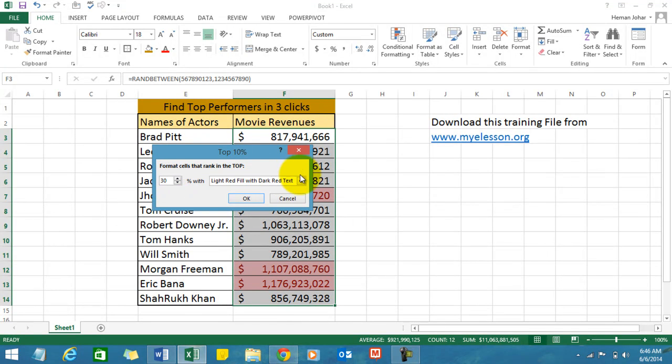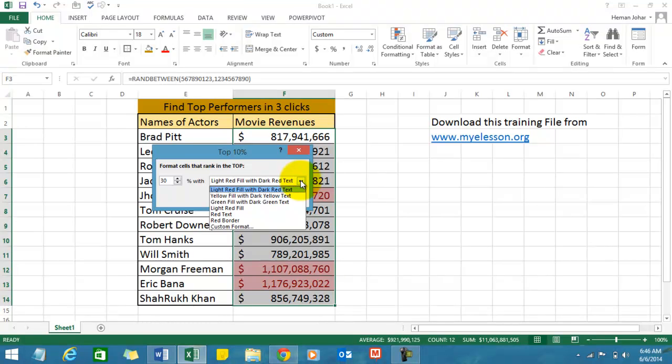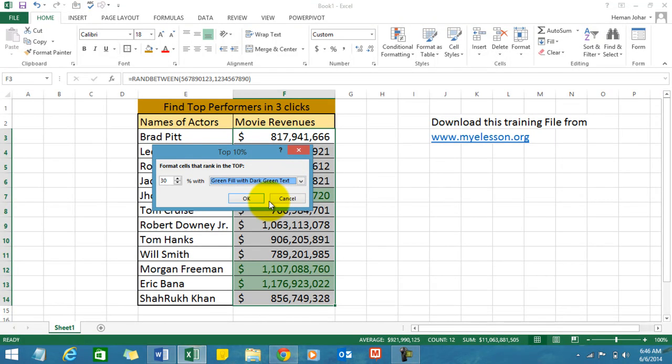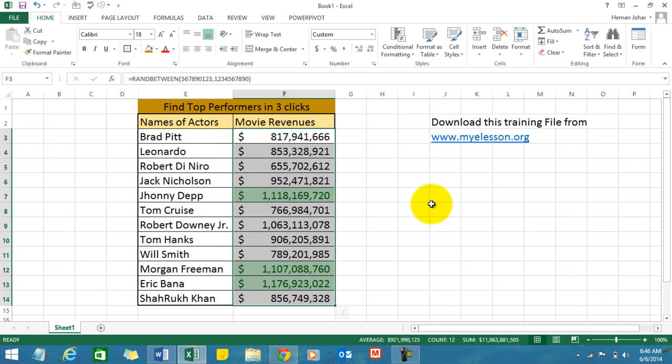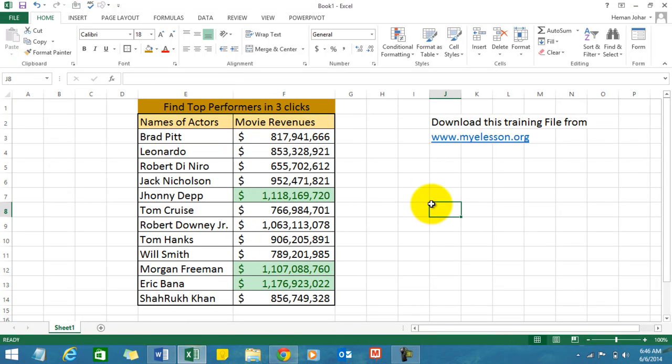Let us use a green color. So we are finding the top 30% which would be highlighted with the green color in just three clicks, and here you have Johnny Depp, Morgan Freeman and Eric Bana.